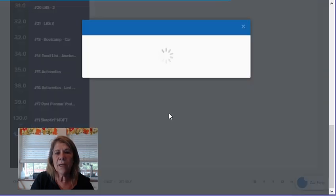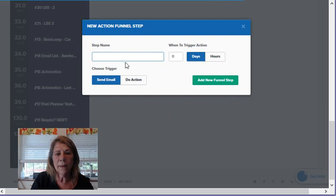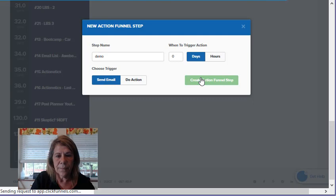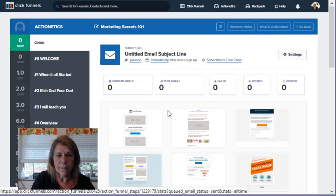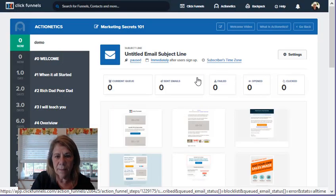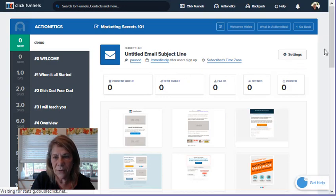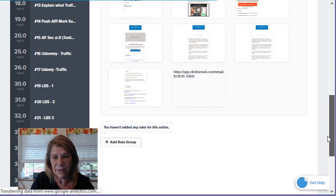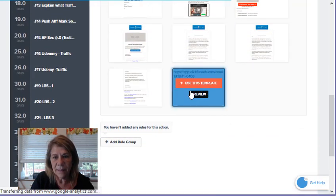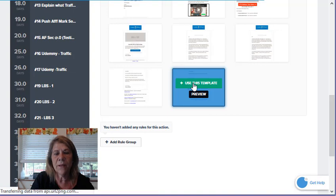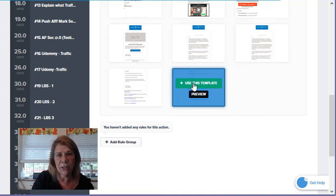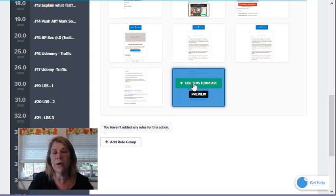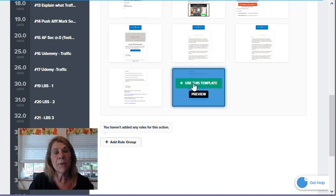This is where you can go in to your saved templates. It's right down here at the bottom, and you can grab them from here. And there are the ones that I just showed you where they're stored, if you want to go back and edit them or delete them.